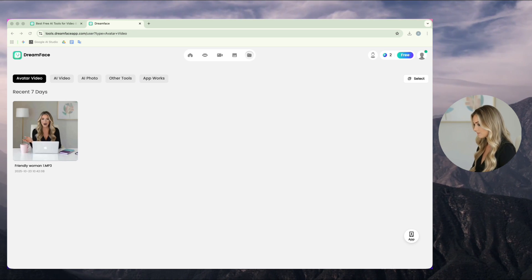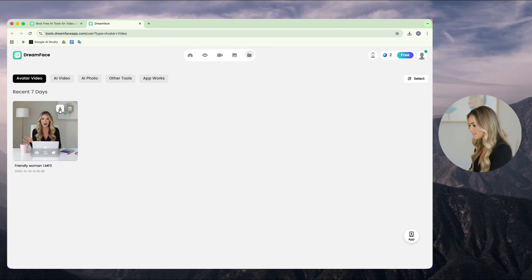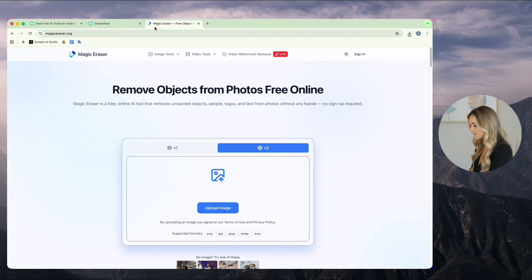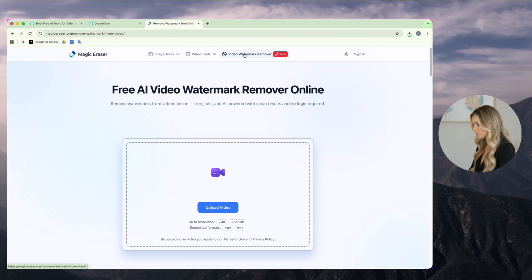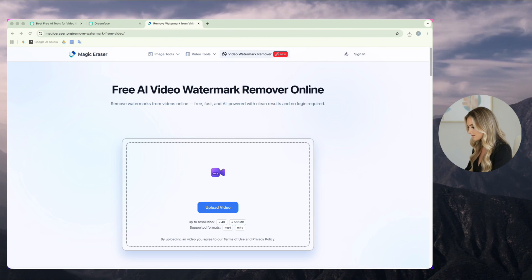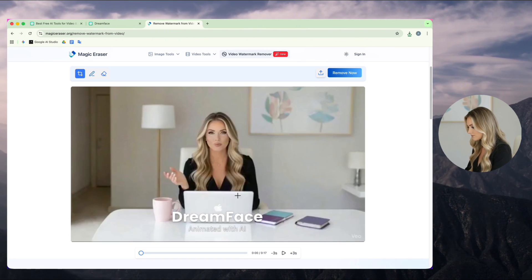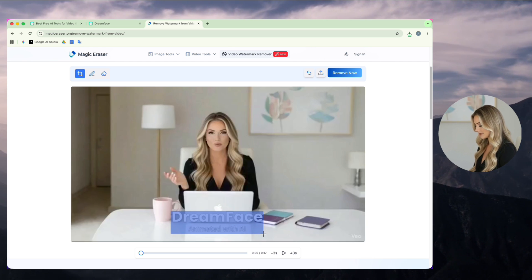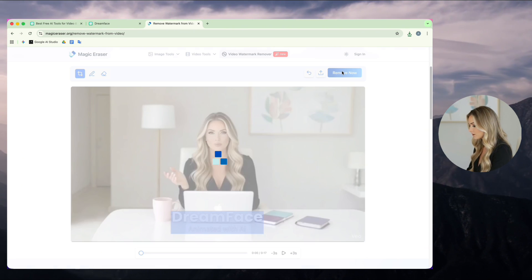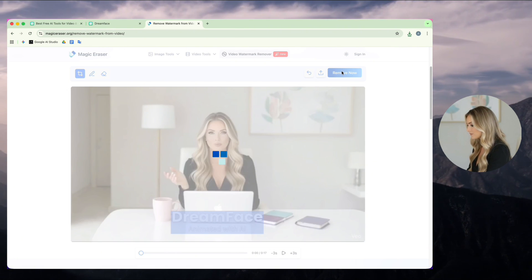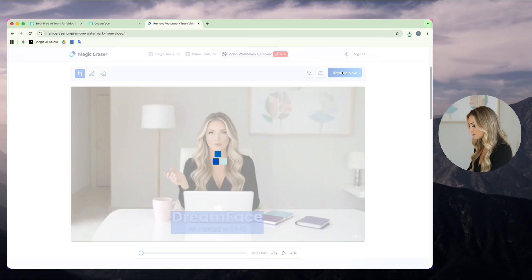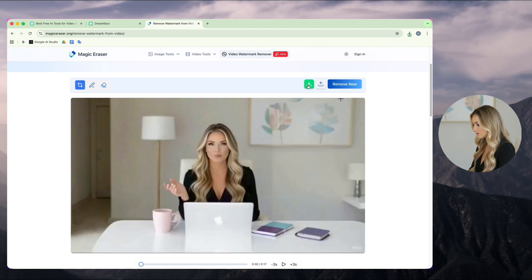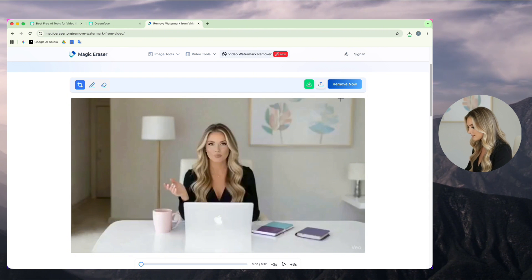When it's done, I download it and go to Magic Eraser. I use the Video Watermark Remover. Upload my downloaded video. After that, select the area with the DreamFace logo and click Remove Now. Then, I download my clean video, and I do the same for the other voices.